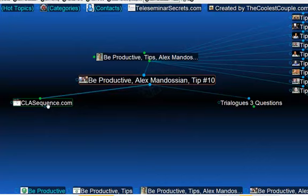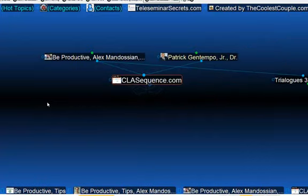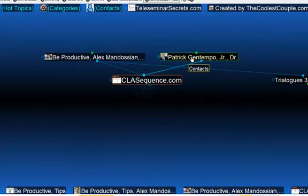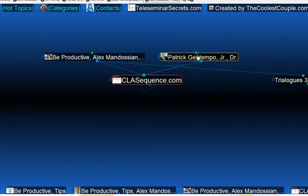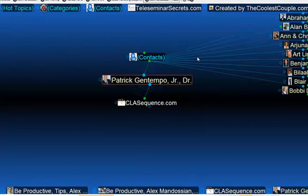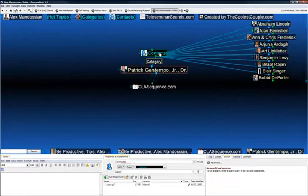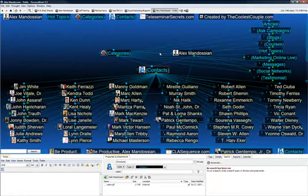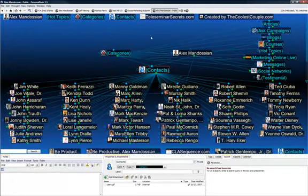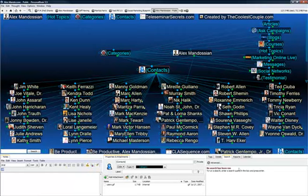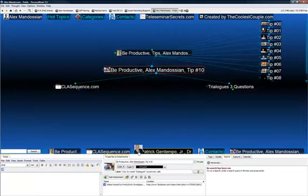Within that video, he talked about this CLA sequence, and he introduced a gentleman, Patrick here. It's a way of connecting information together and seeing what's available. We have different contacts that Alex has talked about over the years that you can go look at. Let's go back to this tip, number 10.